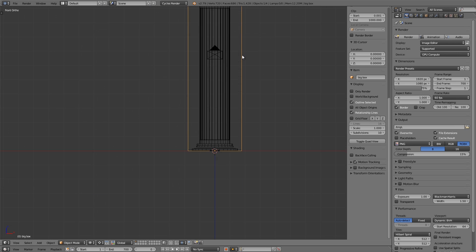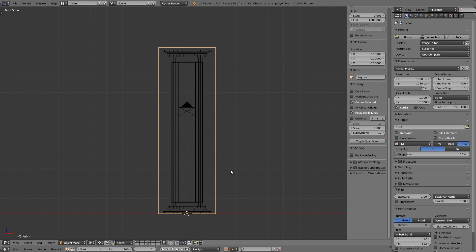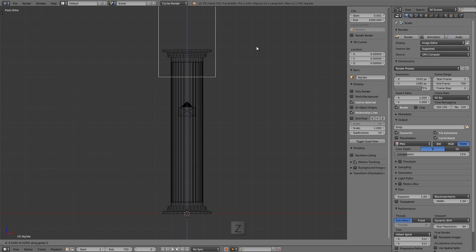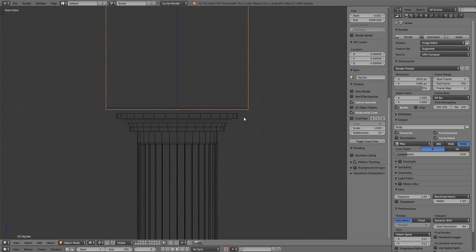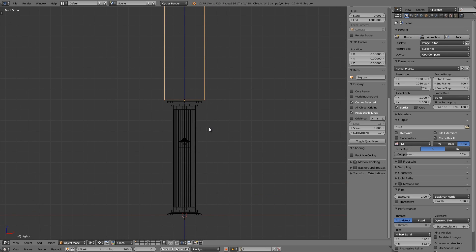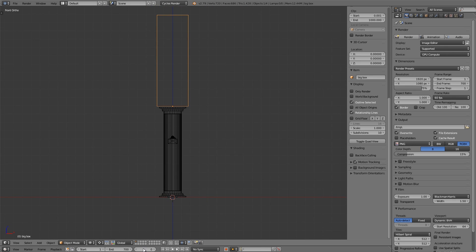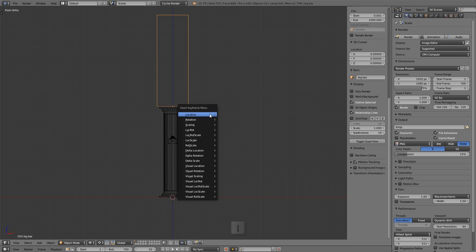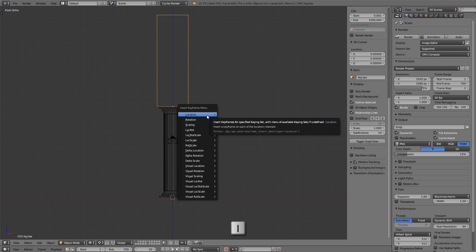Now let's select big box and start animating it. I'll press G then Z and move it all the way up until it's just above the column. Since we parented the sliver with it, it's coming along for the ride. I don't want the animation to start at frame zero — I want a couple of seconds of nothing before it comes down. So let's move ahead to frame 50. With big box selected, I'll press the I key to insert a keyframe for the location.